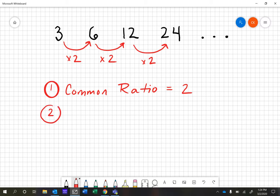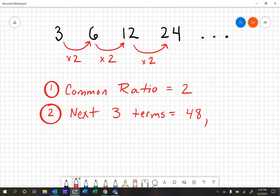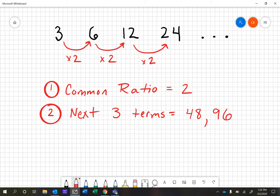After you determine the common ratio, the next thing I'm going to ask you to do is come up with the next three terms. All you need to do is take your 24 and double it — that would go to 48. Then double that and you'd end up with 96. Then double that number and you'd end up at 192. We can easily come up with our next numbers if we know the common ratio.